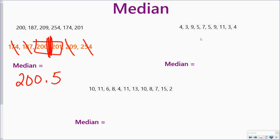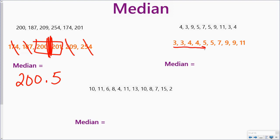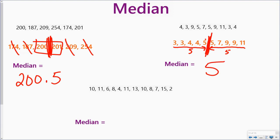My next data set: put it in order from least to greatest. In this one I'm going to count in. I've got 10 numbers total, and half of 10 is 5. So I'm going to count in 5 numbers from each side. My median is going to fall right there, and the number between 5 and 5 would be 5. So my median for this data set is 5.